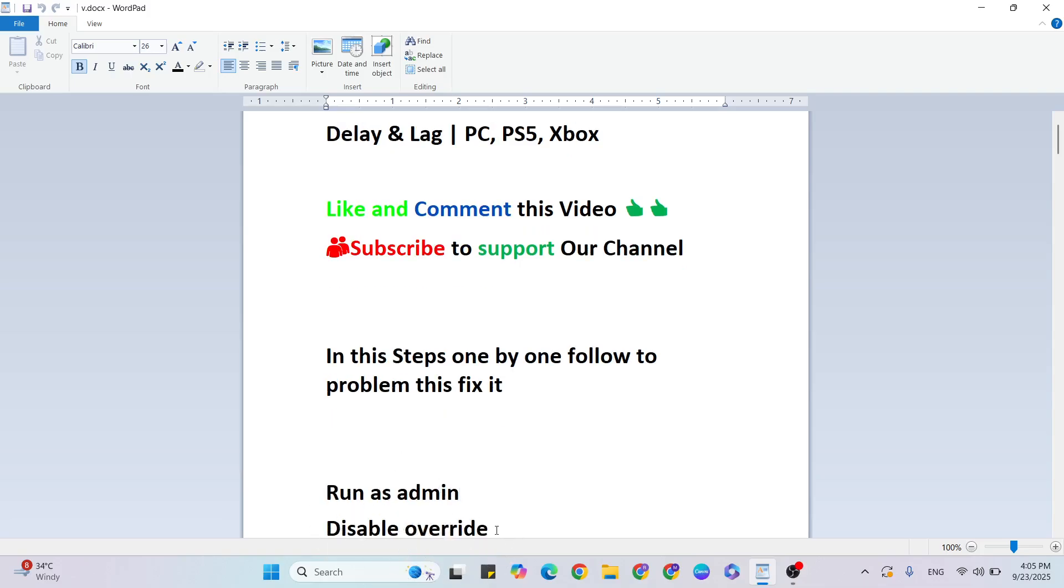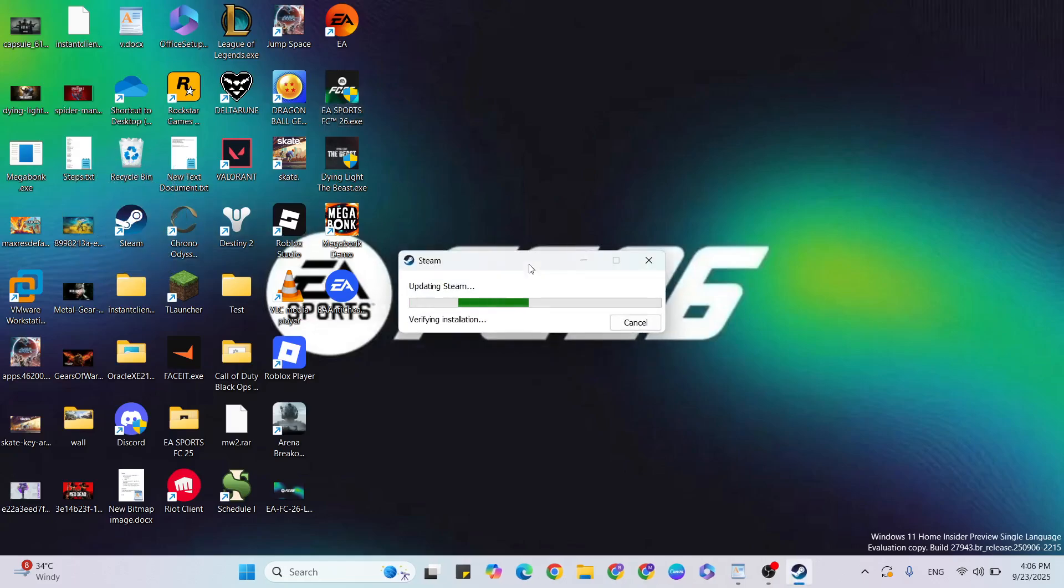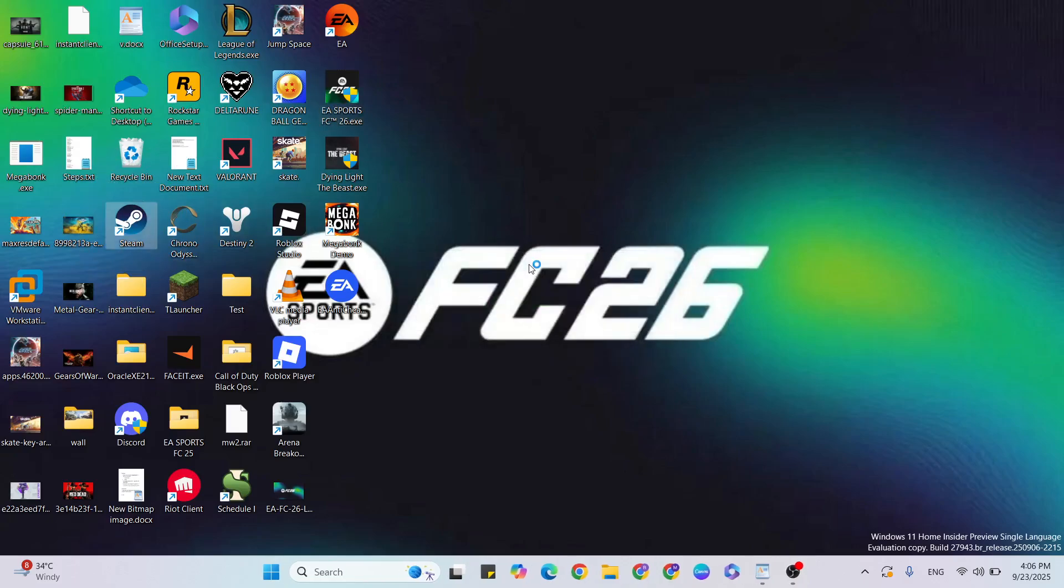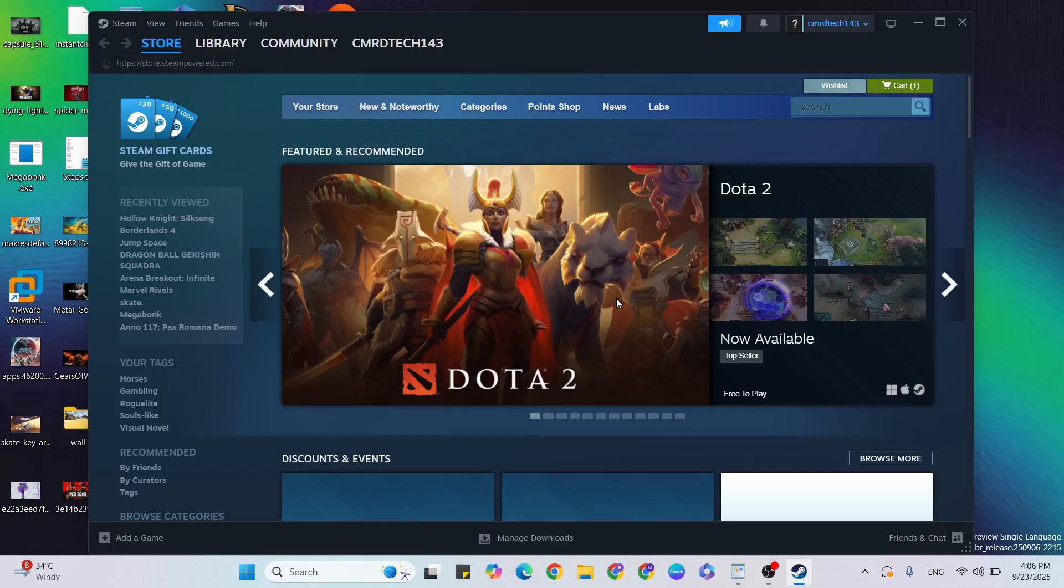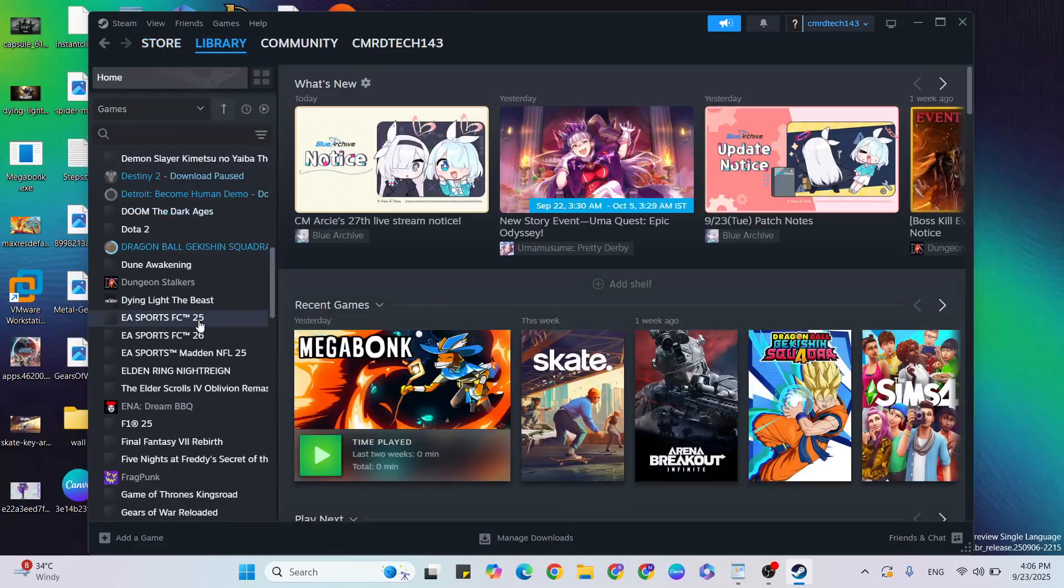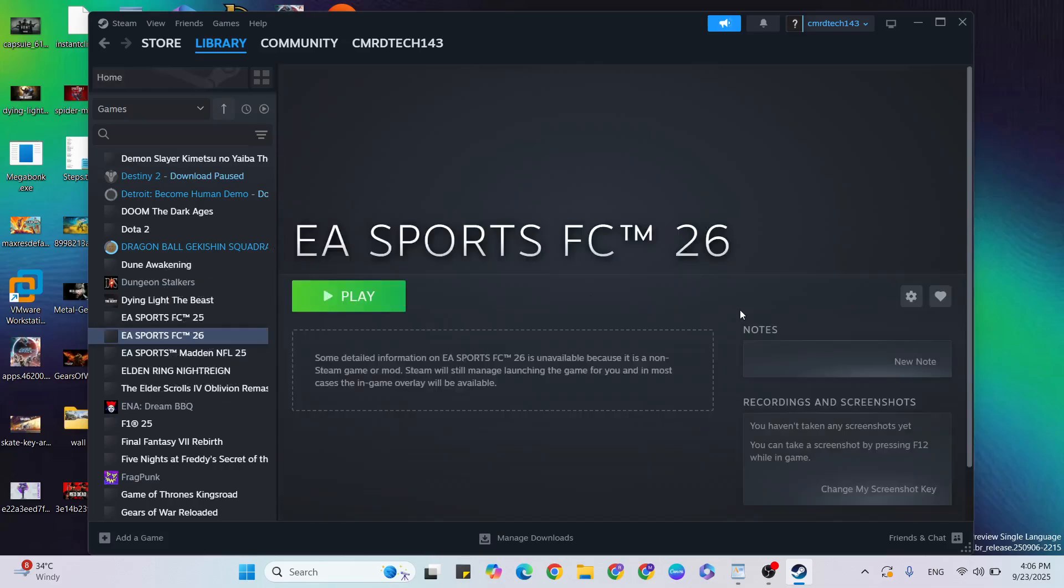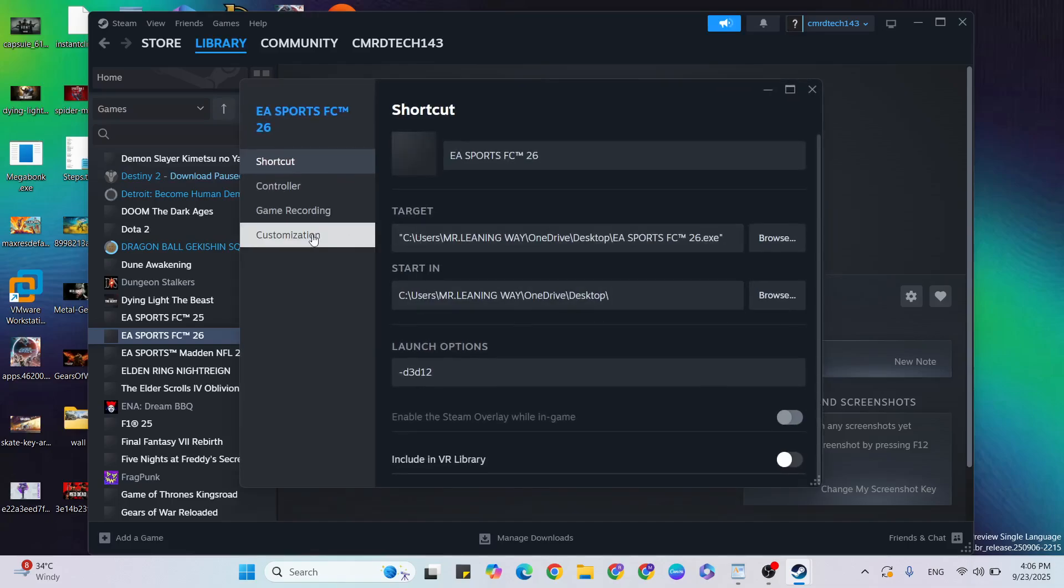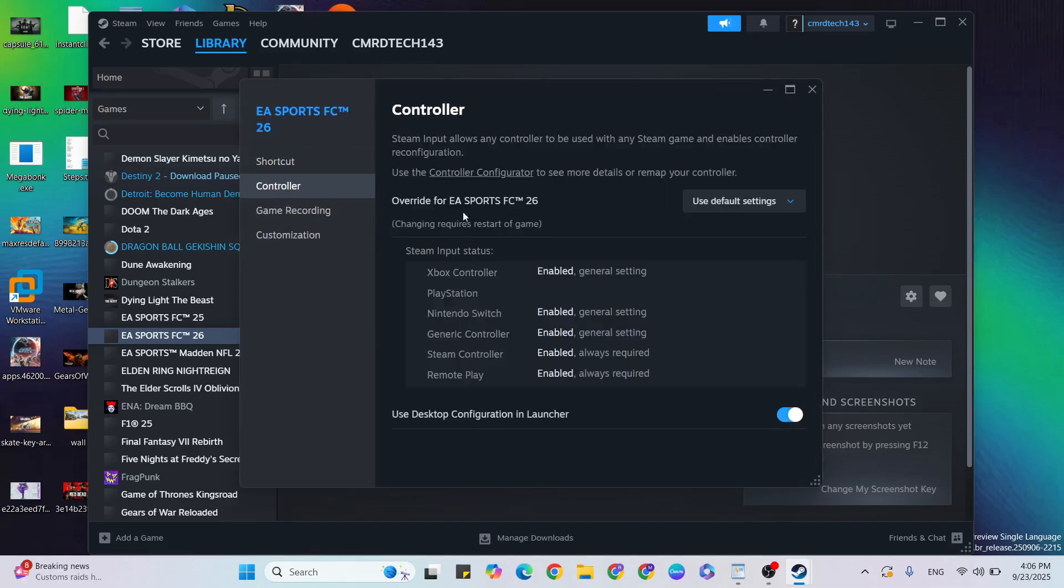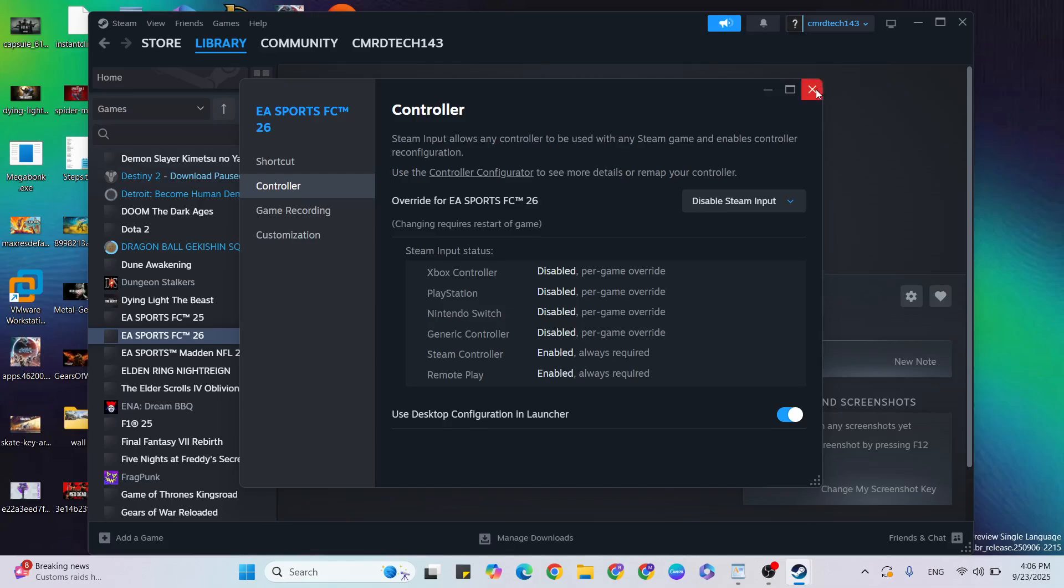Second step: disable override in Steam. Open Steam, go to the Library, find the game, and click to select it. Go to Settings, click on Properties, then go to Controller Override. If it says 'Use default settings', click on the arrow and select 'Disable Steam Input'. Then close it and go to the next step.